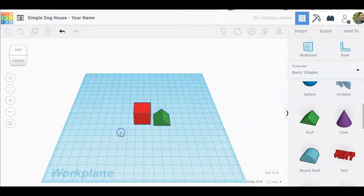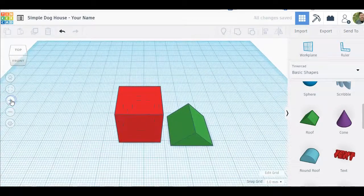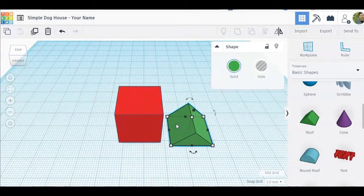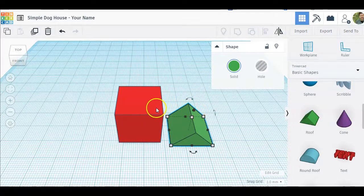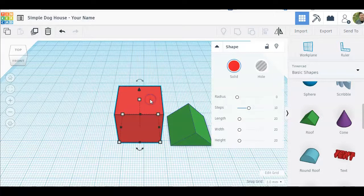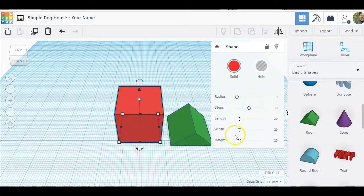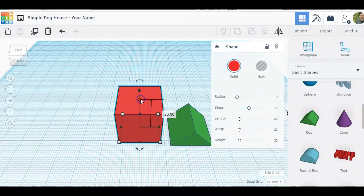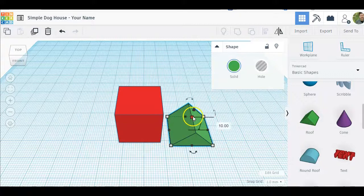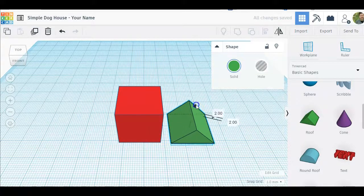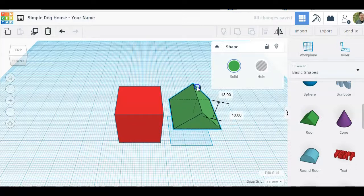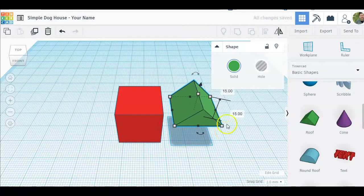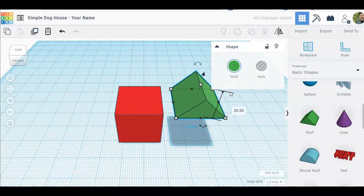We're going to zoom in. Click on the roof and we're going to raise the roof, but we need to know how much to raise the roof by. When you click on the box I see that its height is 20. Click on the roof, click on the little triangle and click and drag that up until this one says 20.